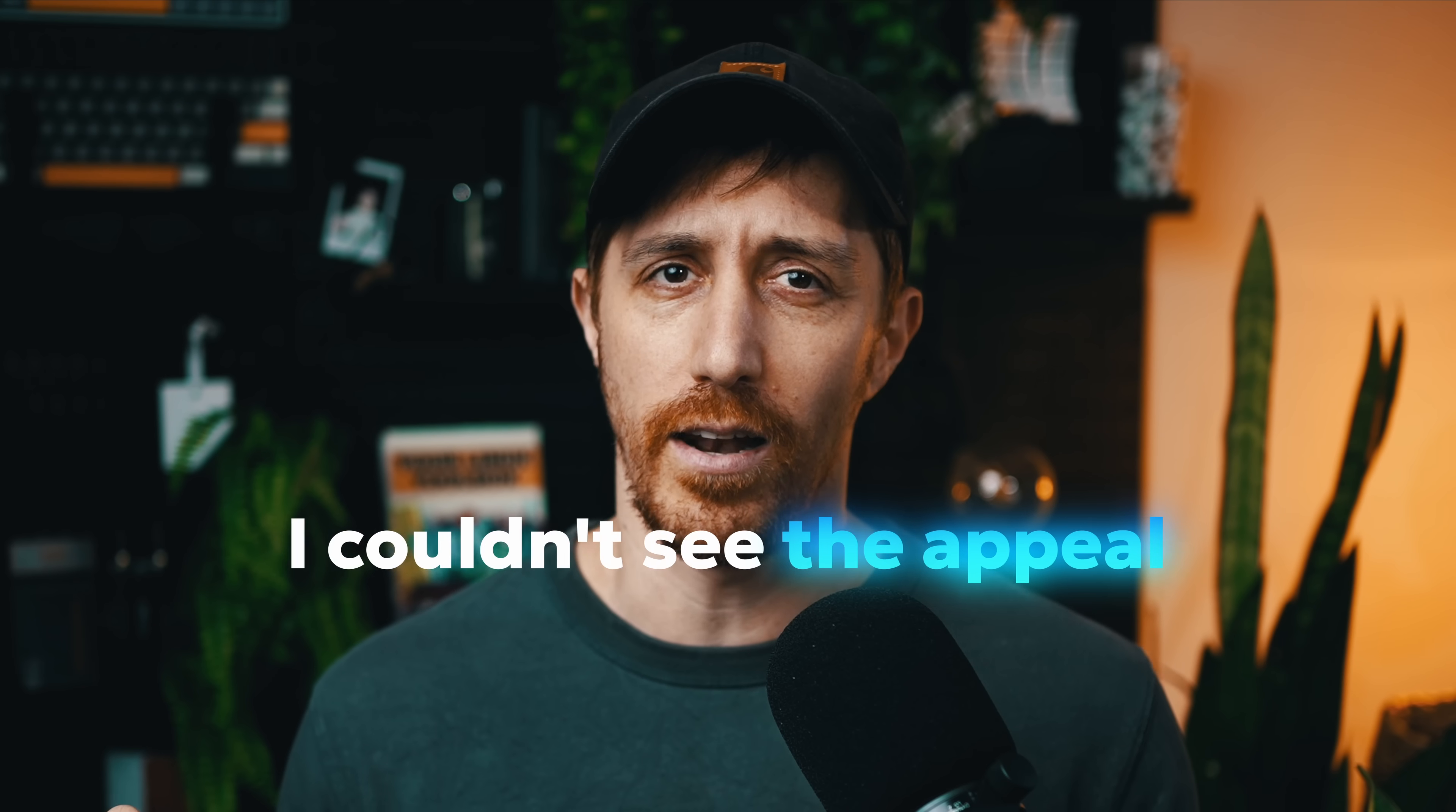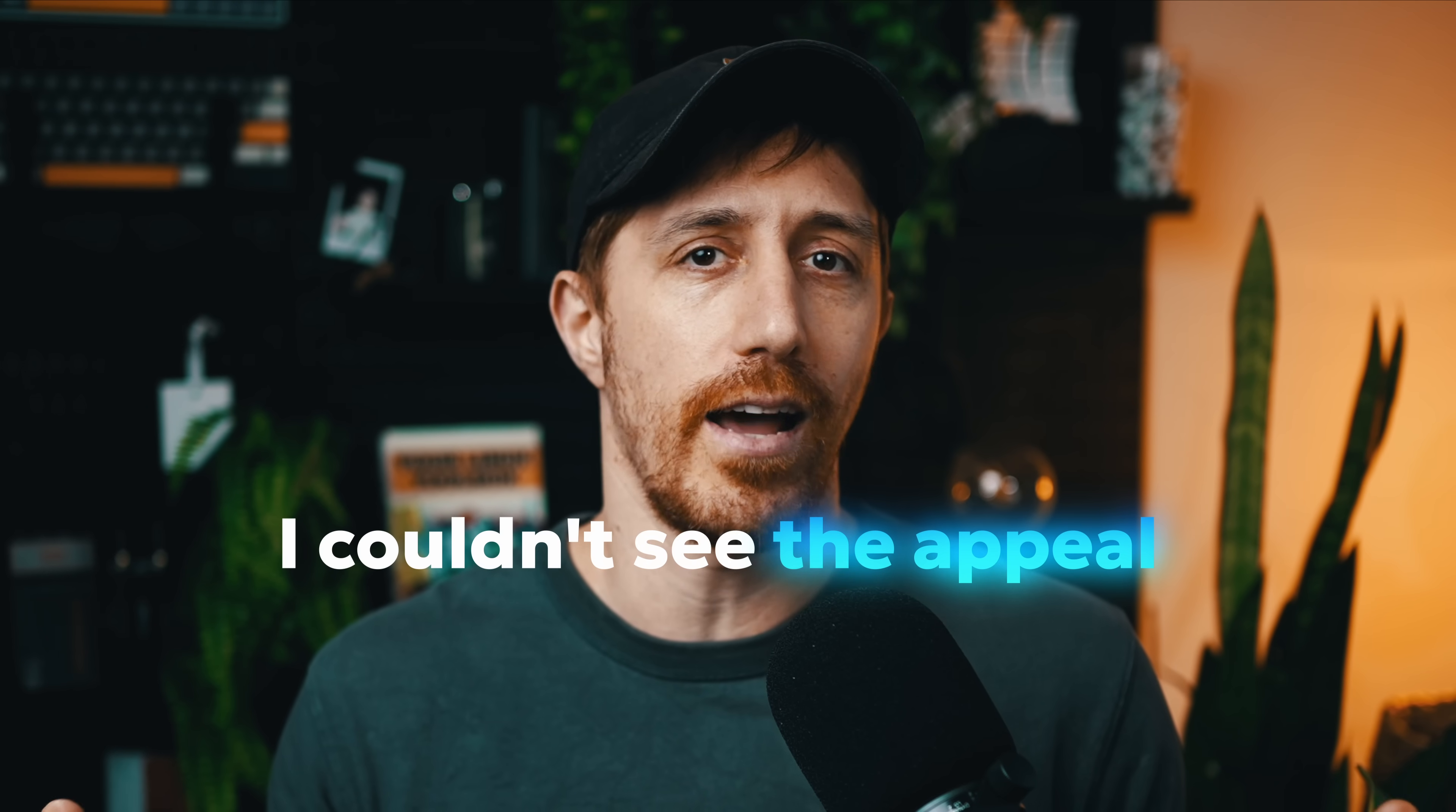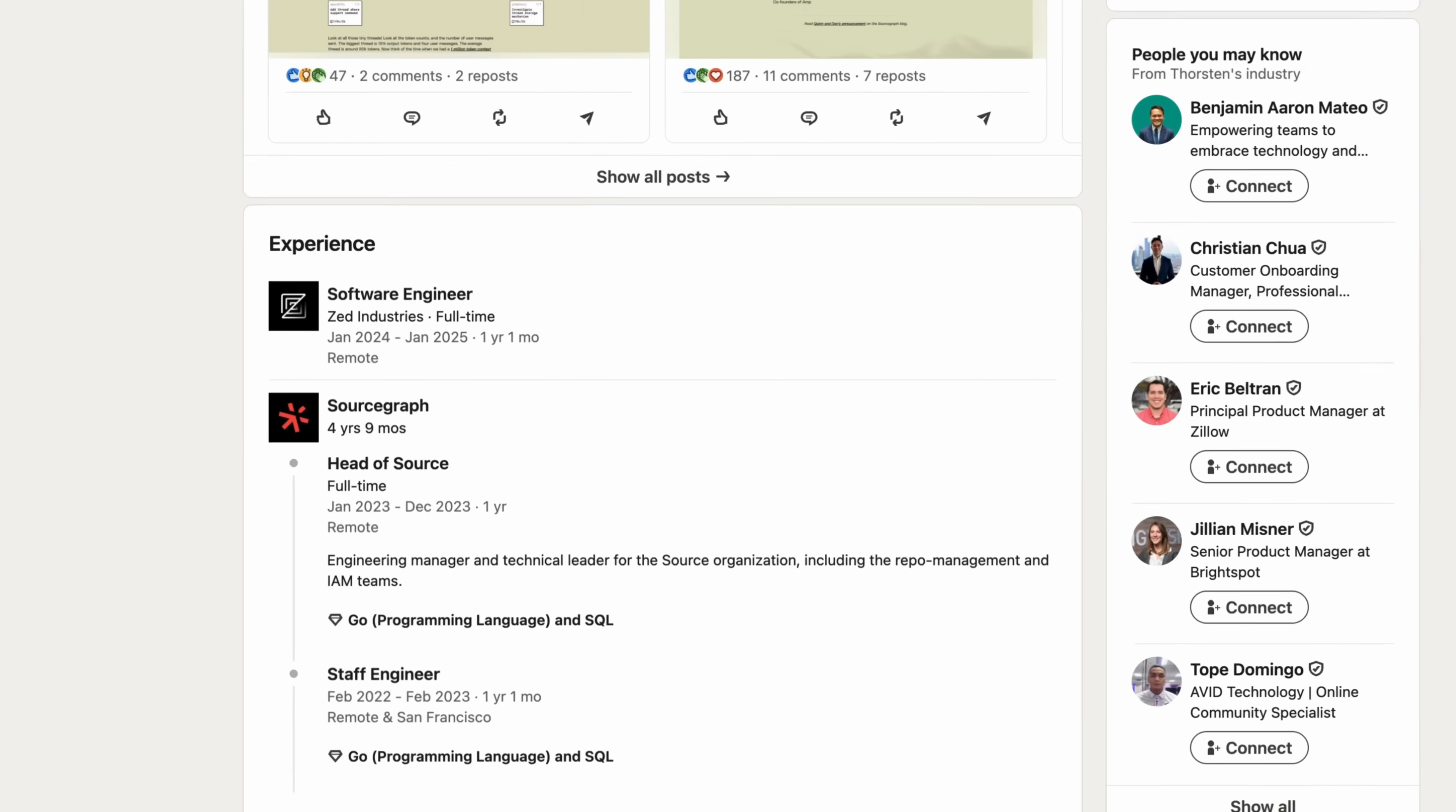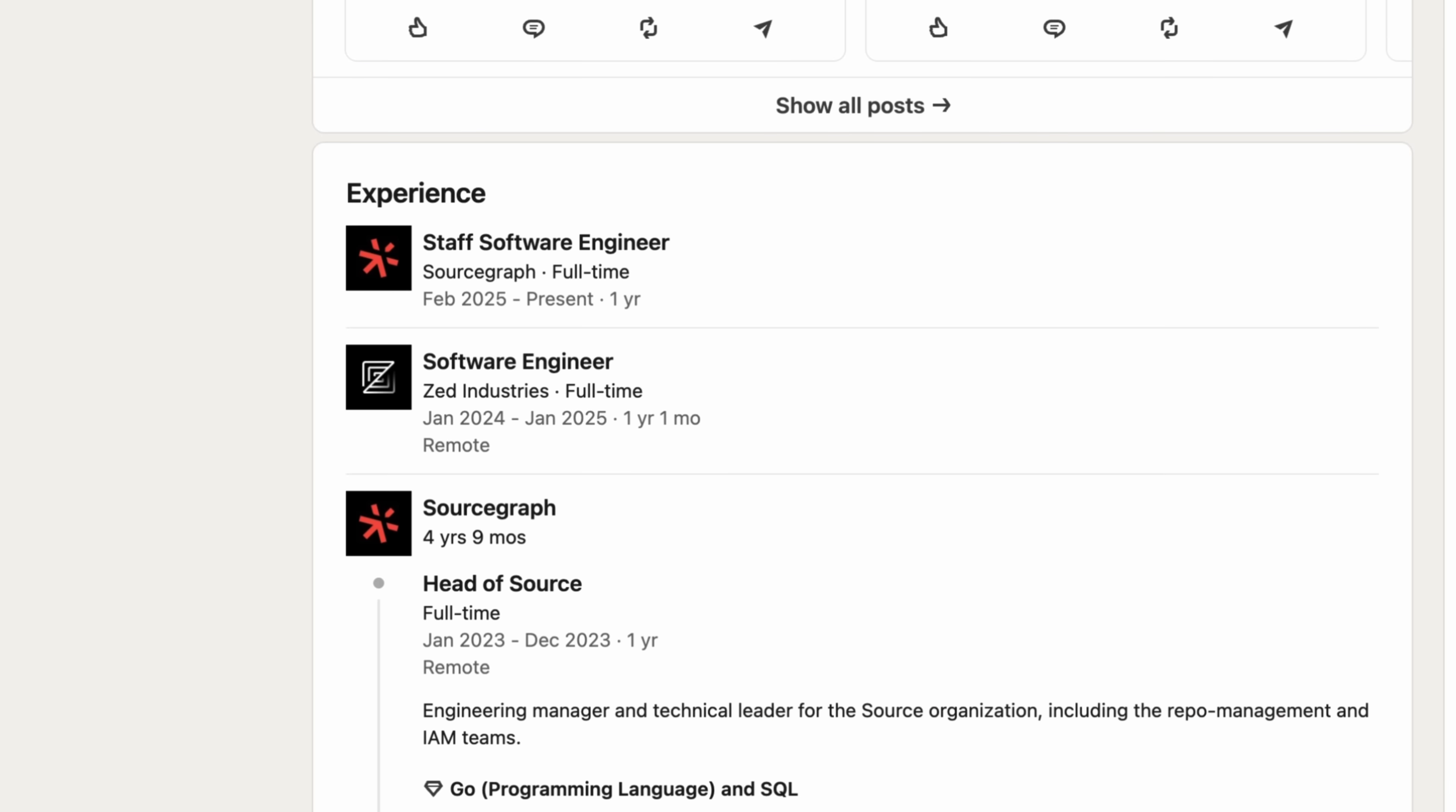But honestly, couldn't see the appeal. Life happened, I went back to my good old ways, and so did Thorsten, it appears.